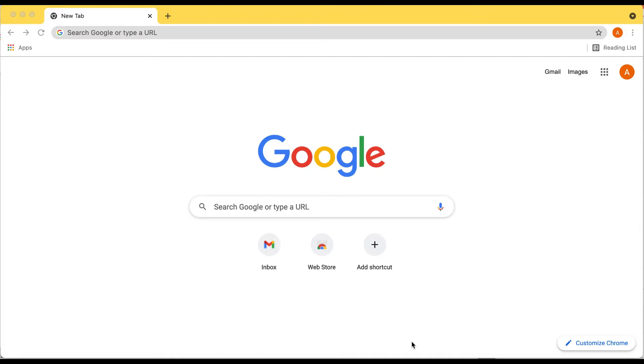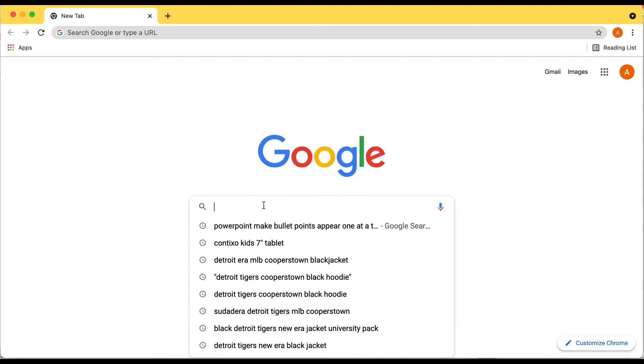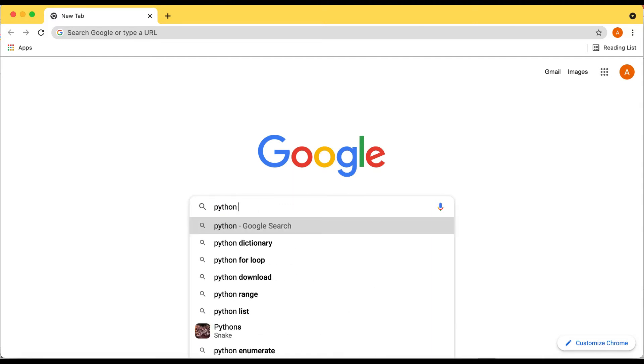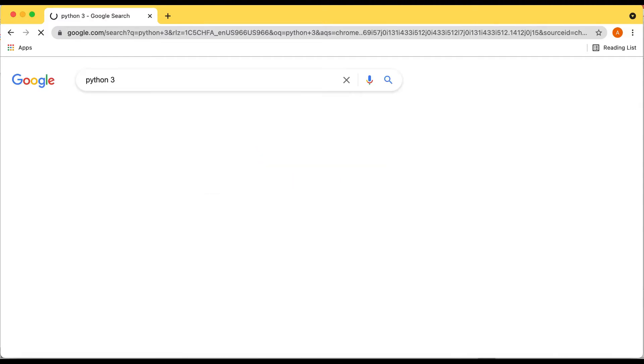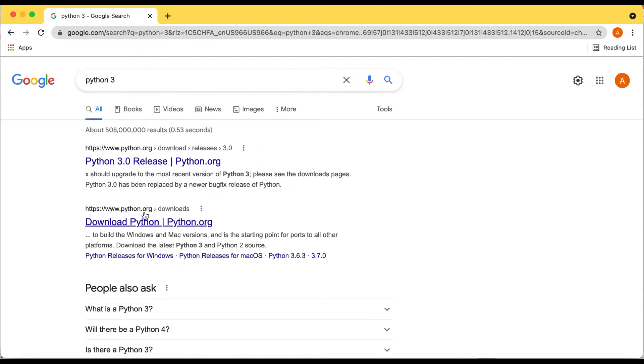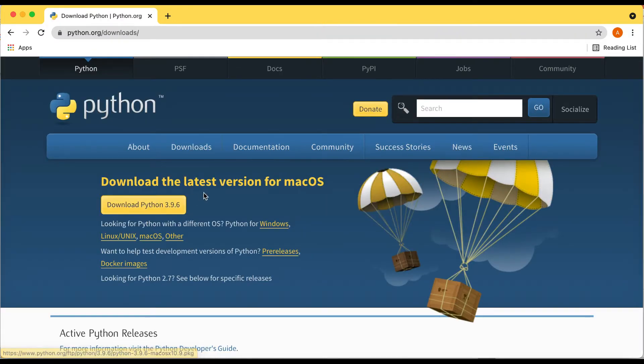In this video, we're going to learn how to upgrade your Python to the latest version of Python 3. In Google, I'm going to type Python 3. Let's just go to Python.org and here's the latest version.